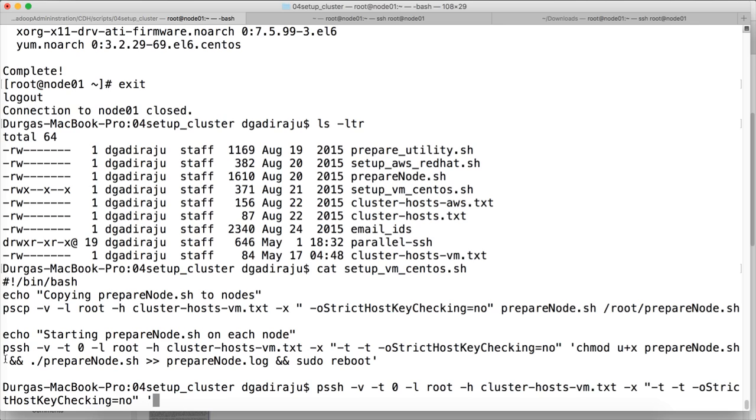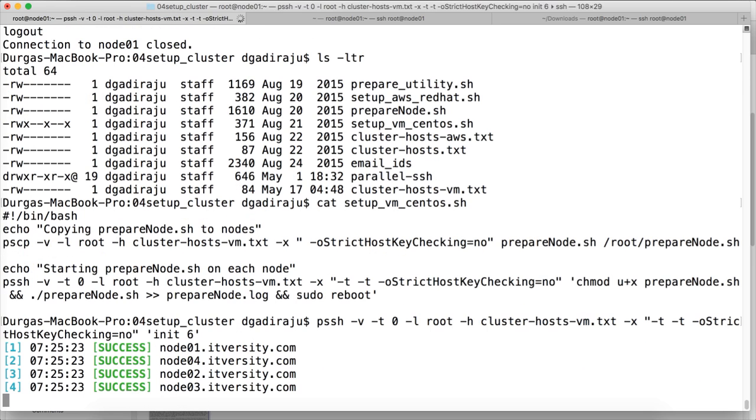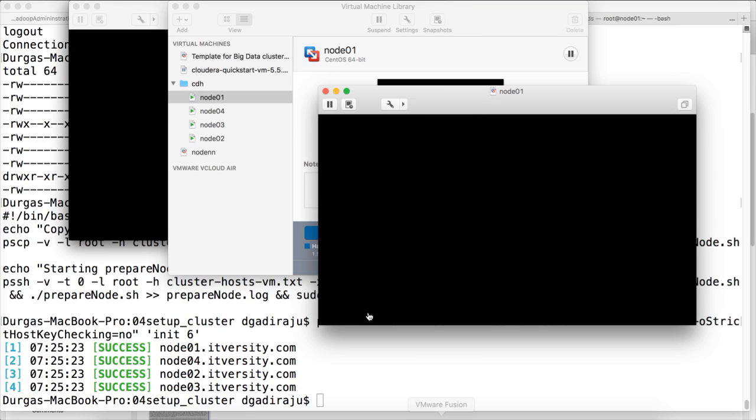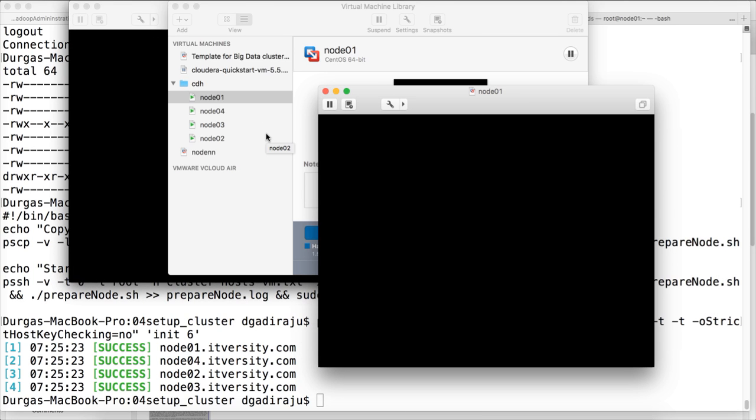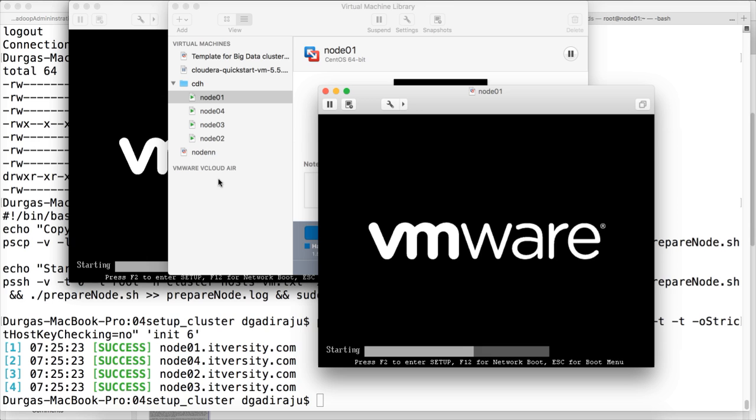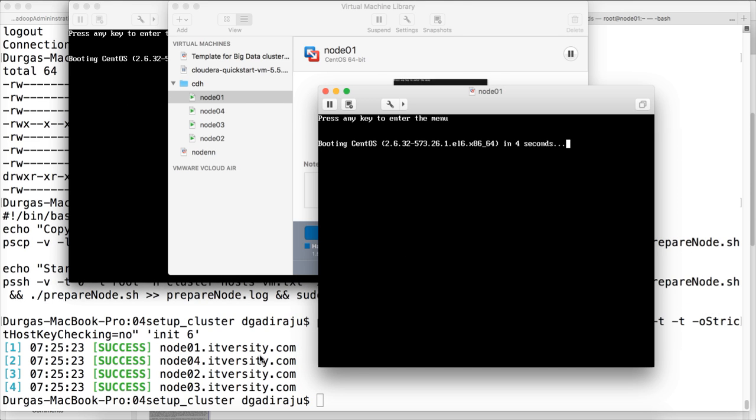And then you can say init 6 to reboot all the nodes in the cluster and hit enter. So now the reboot command is issued on all the nodes in the cluster. You can go to the VMware workstation and see that all the nodes are being restarted.